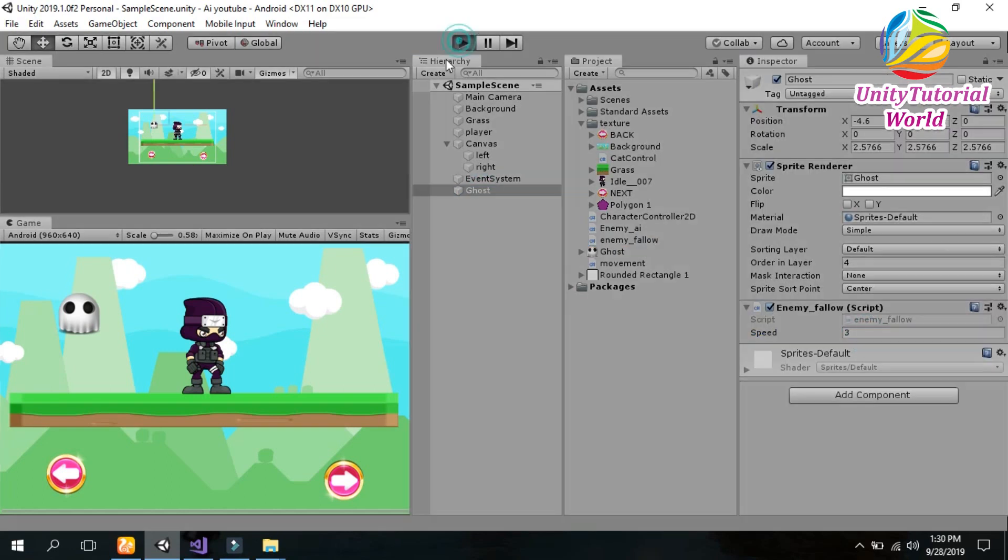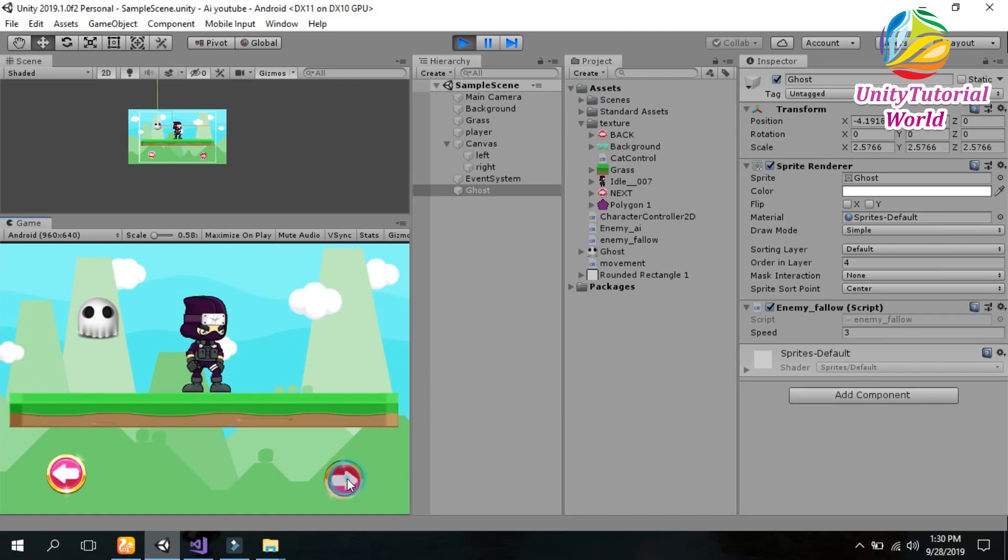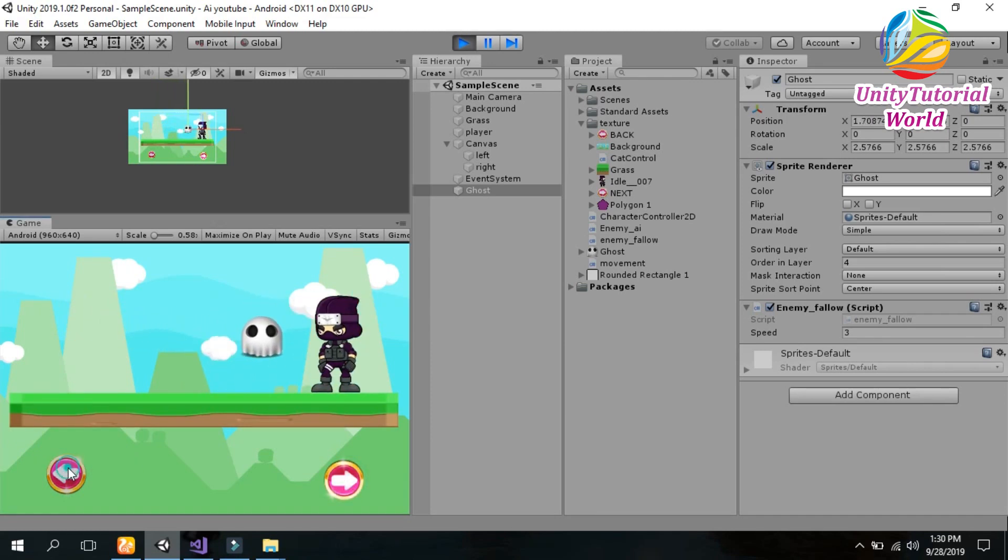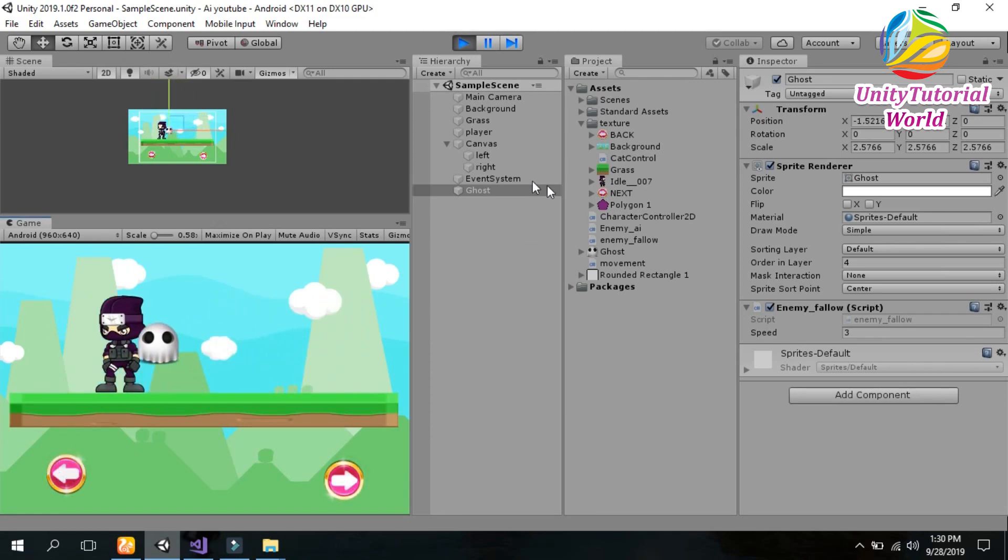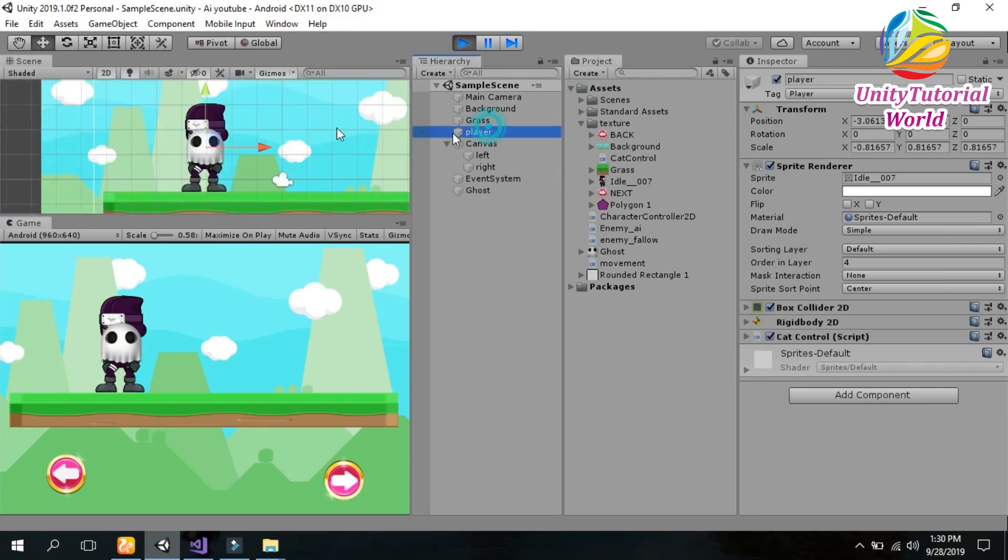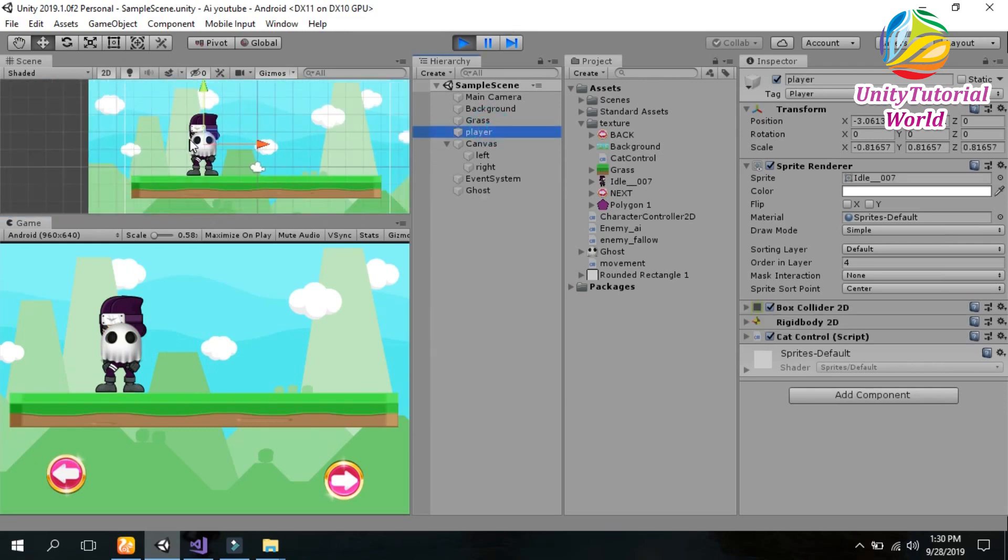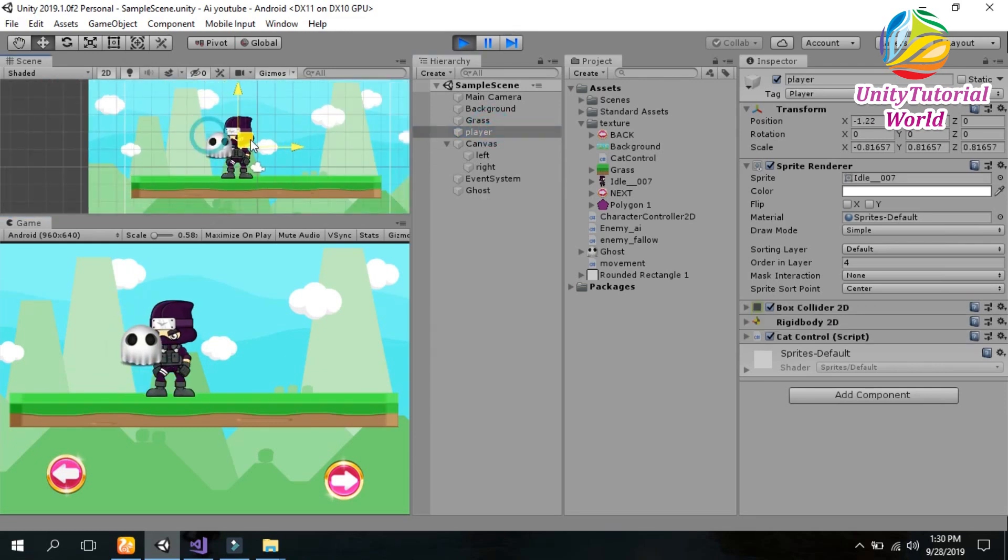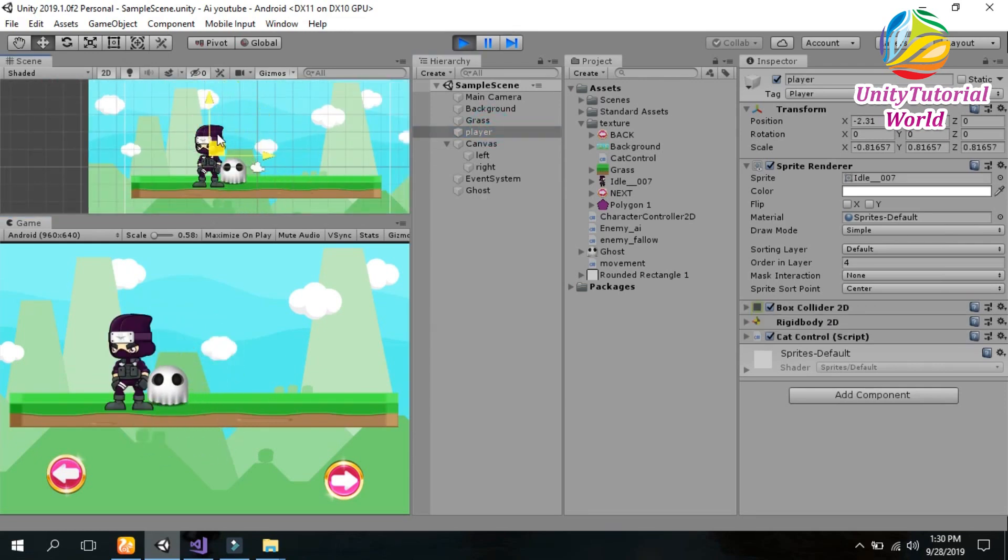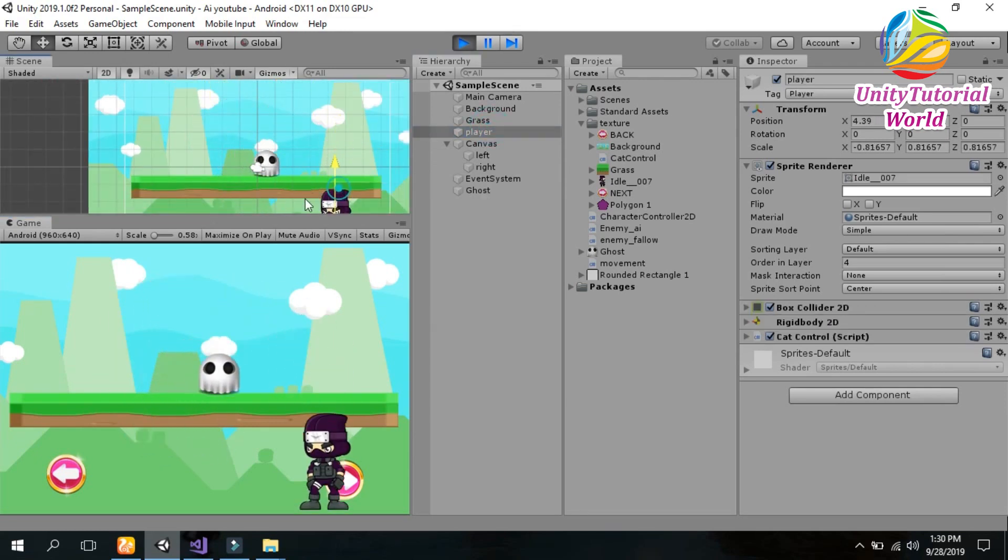Now if I click and run, we will see how it works. Now when I move left or right, our enemy moves accordingly. Now if I move anywhere, our enemy will follow us.